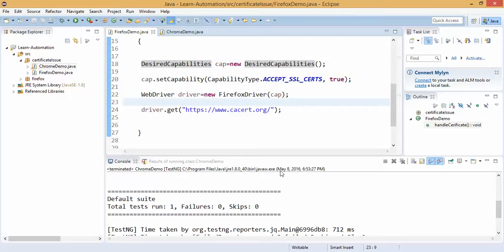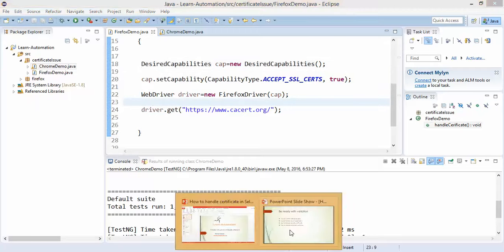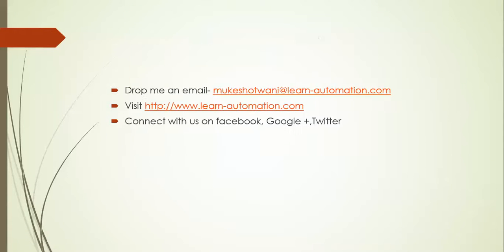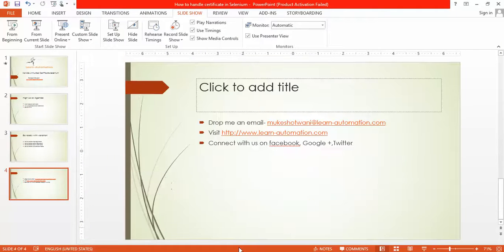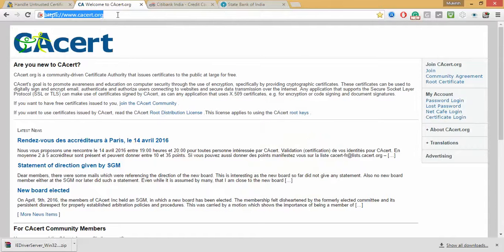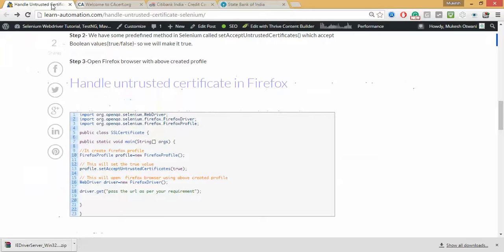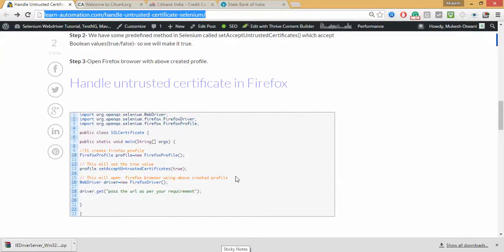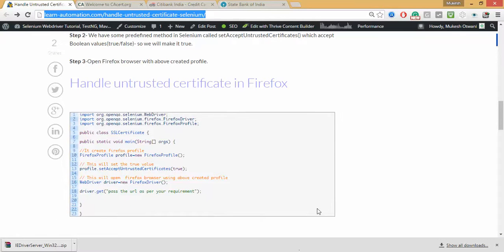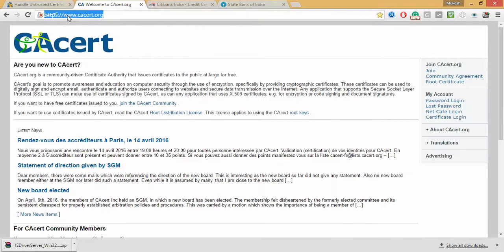So that's all I have for this. If you have any doubt regarding this, just drop me an email and for any feedback you can comment below. This site URL and this link I will post in the video description, you can check and start exploring. If you have any other website which is throwing this kind of exception, you can continue and start practicing.